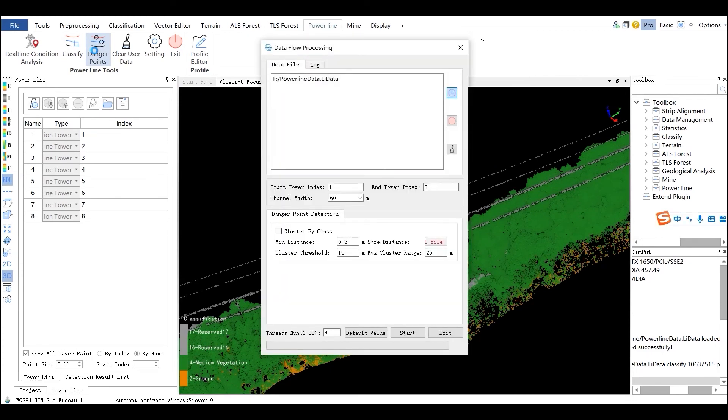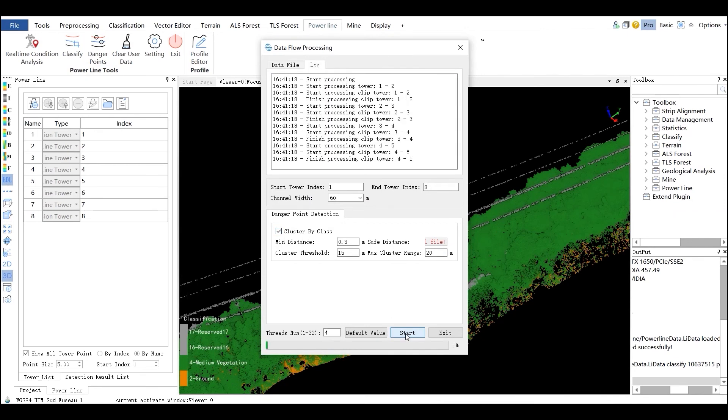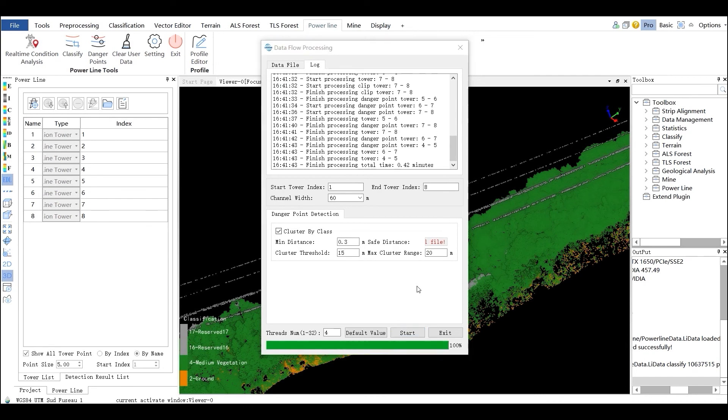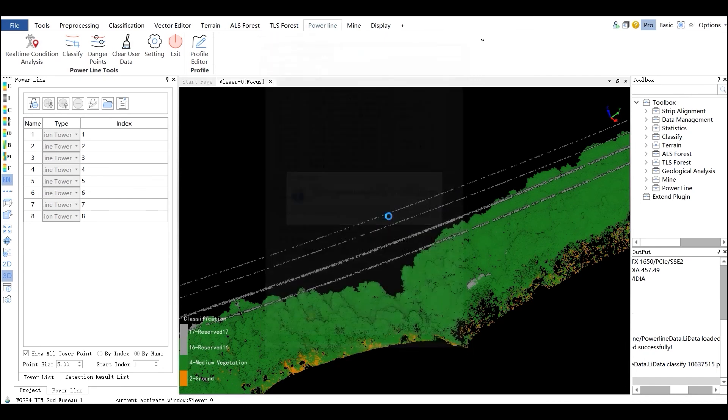The Detect Danger Points tool can be used to batch process the point cloud file to generate the dangerous points image and reports based on the tower file. Please refer to the user manual for parameter settings.